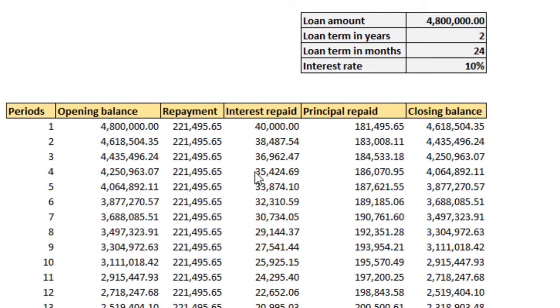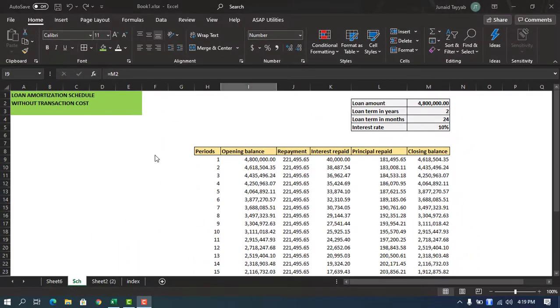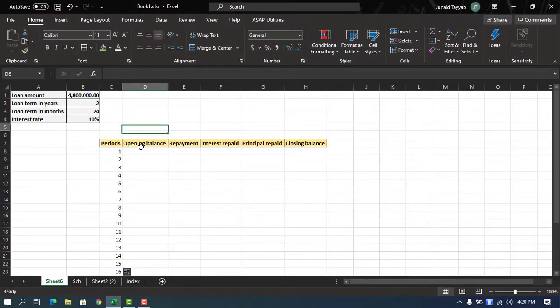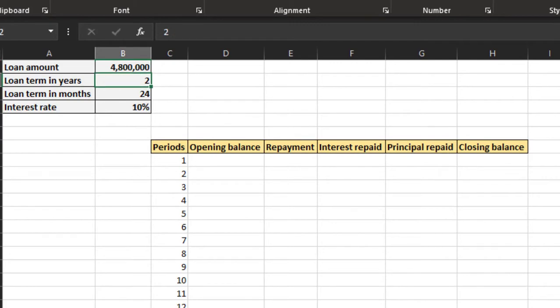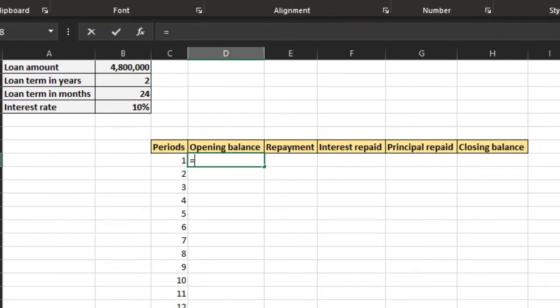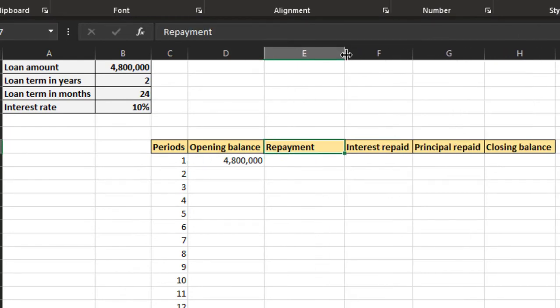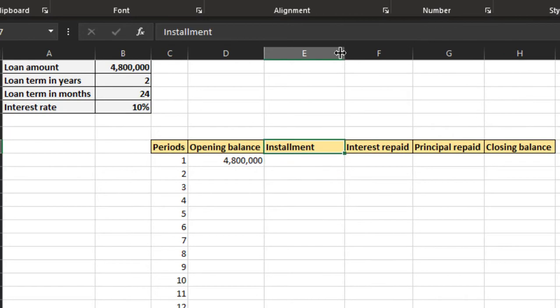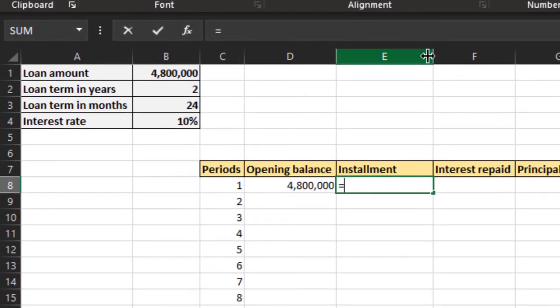Now we will make a similar schedule from scratch, so let's go to a new sheet. The loan amount is 4.8 million, tenor is 24 months, interest rate is 10%. Repayment is based on constant annuity.